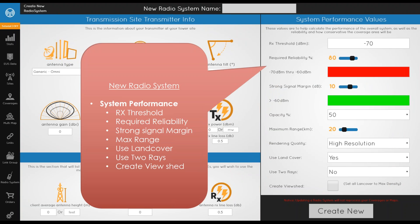Next are the system performance variables. The RX threshold is the minimum signal to show — in this case NEG 70 — so anything below NEG 70 will not be shown on the map. We have a strong signal margin measured in dB: from NEG 70 to NEG 60 is colored red, and greater than NEG 60 is green. You can change those colors and the difference between strong and not-so-strong signals. You can specify opacity and maximum range. The maximum range is very important — if a customer is at 12 kilometers but the radio system is set for a maximum range of 10 kilometers, that coverage will be excluded from the EUS.